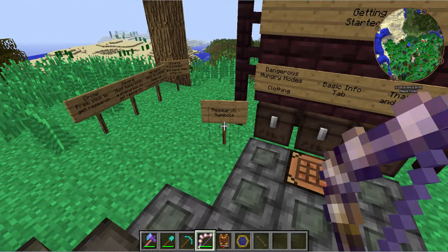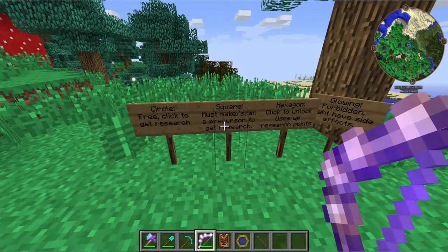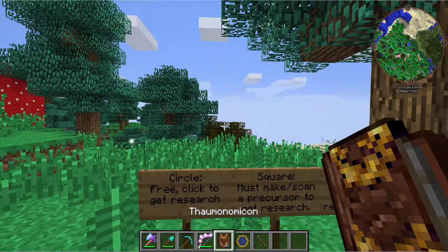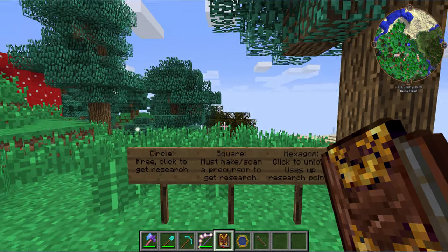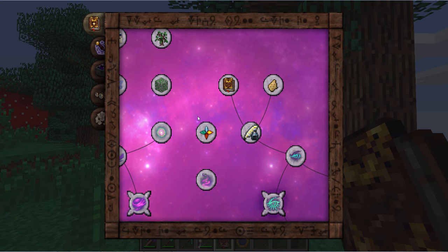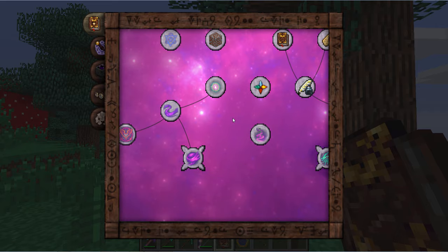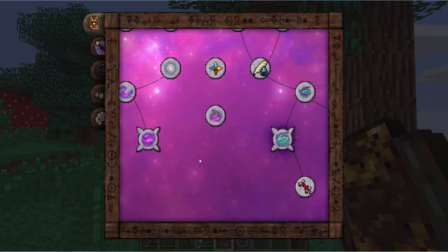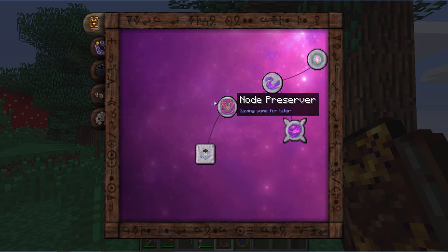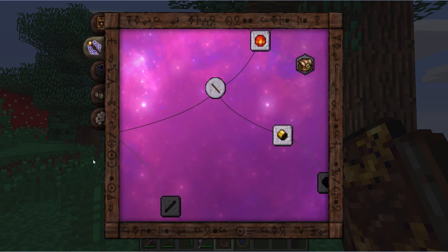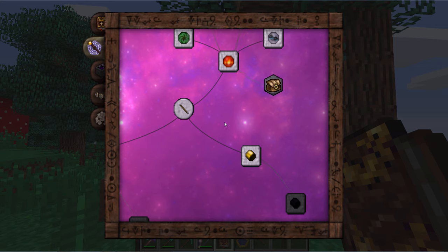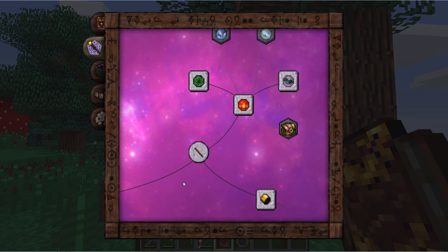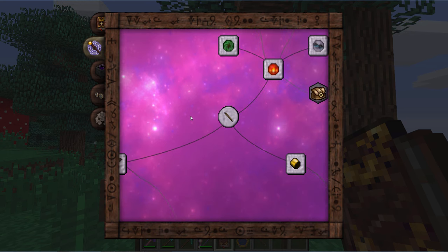First off, let's go into the research symbols. I've got some quick notes to help out here and give you visible options as to what I'm talking about. Get your Thaumonomicon and look inside — there are different shapes of these research items and each one can mean really different things. On the basics tab, we've got a square, a circle, and hexagons. The circle is free to get research — you just click it and you should get it in most cases.